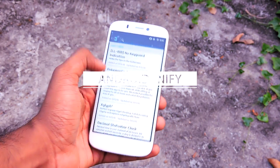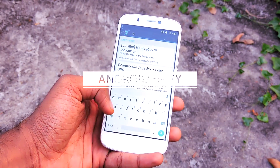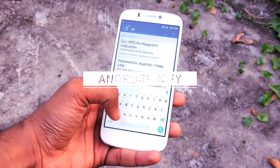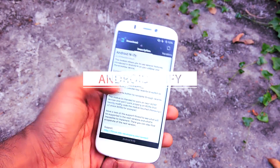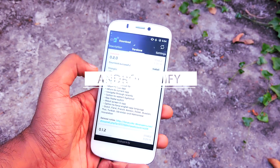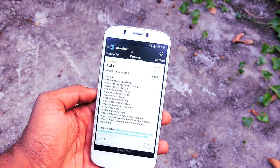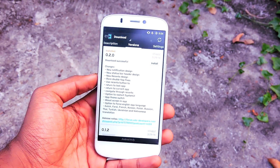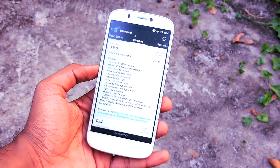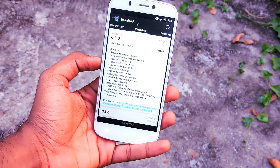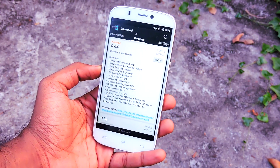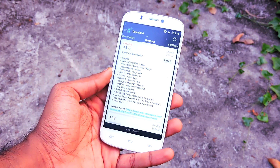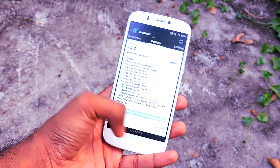Search for 'Android N' and select 'Android N 5.0', then go to the Versions tab and download and install the app. After that you will see a pop-up message to activate and reboot. Tap on it to activate the module and reboot your phone.